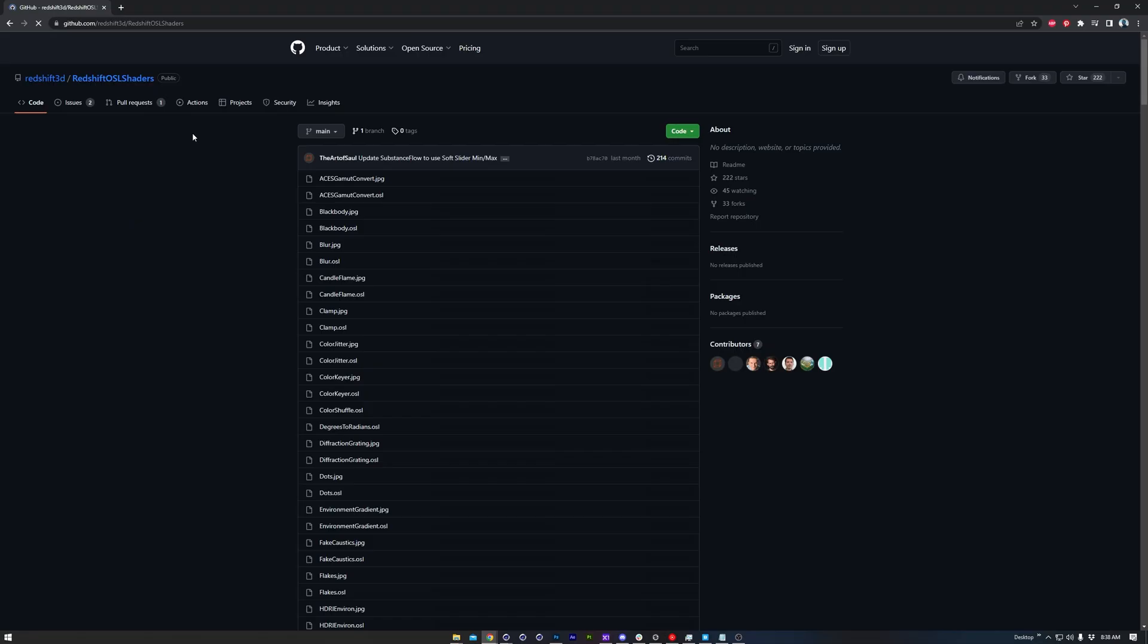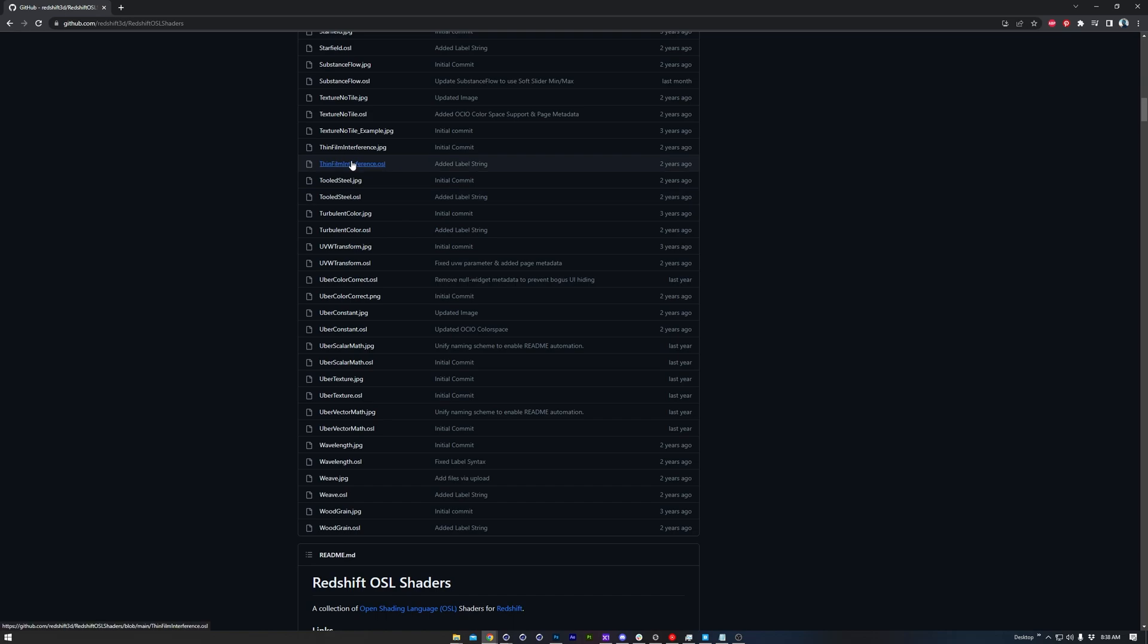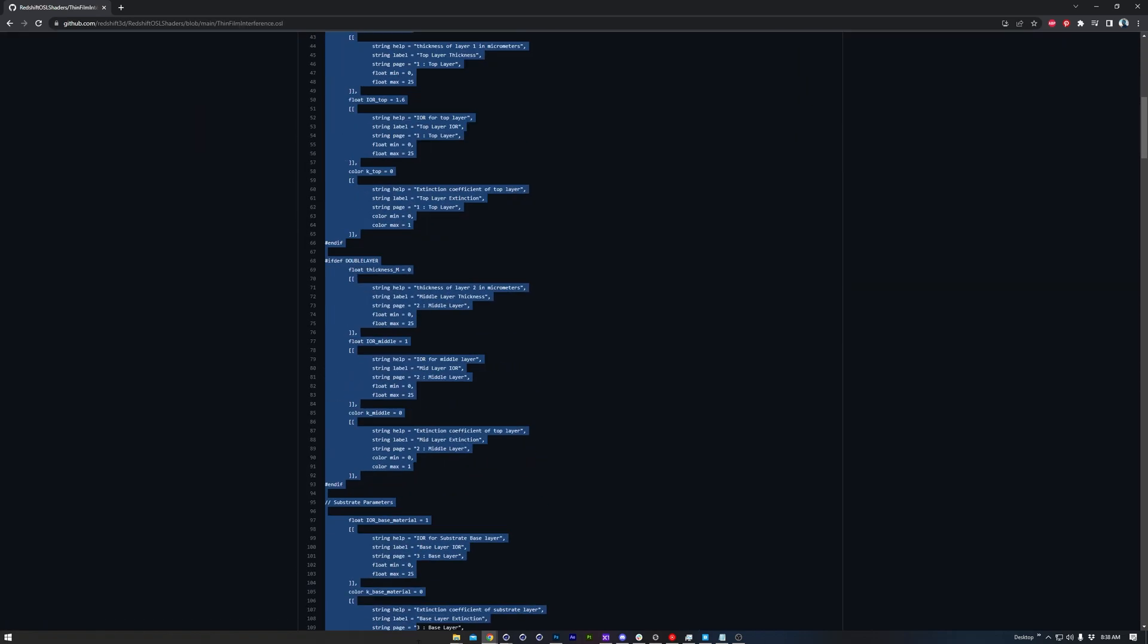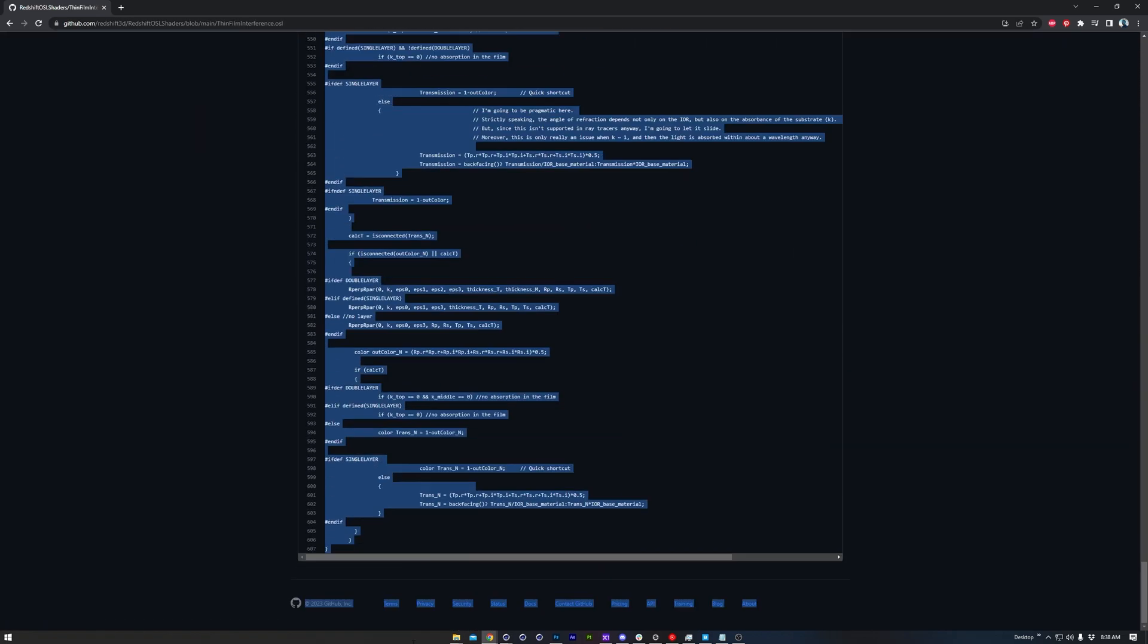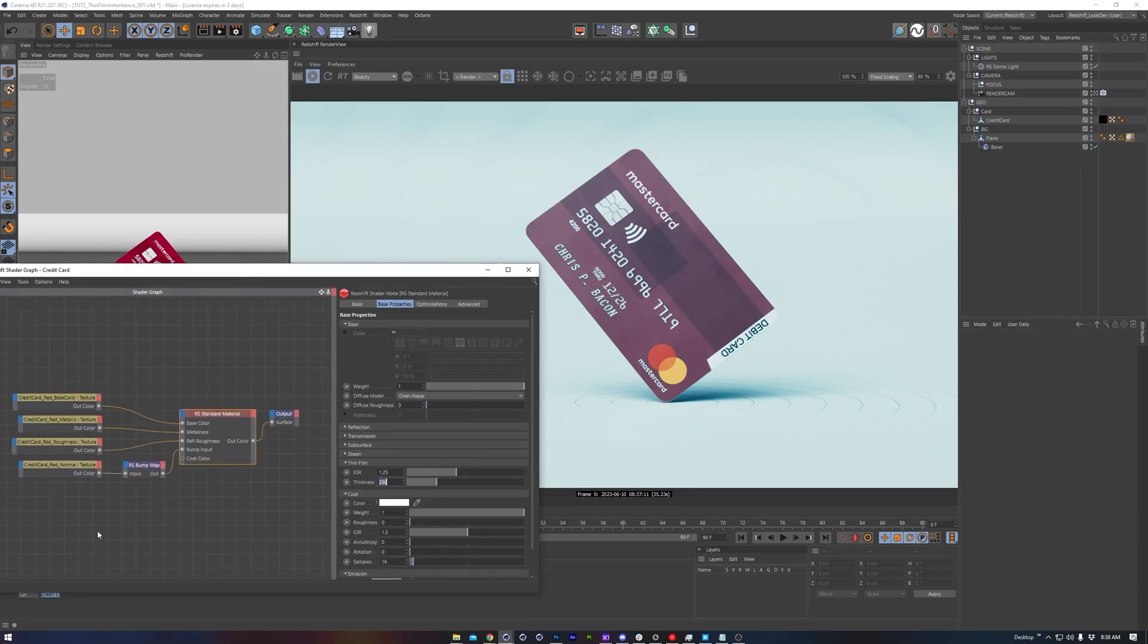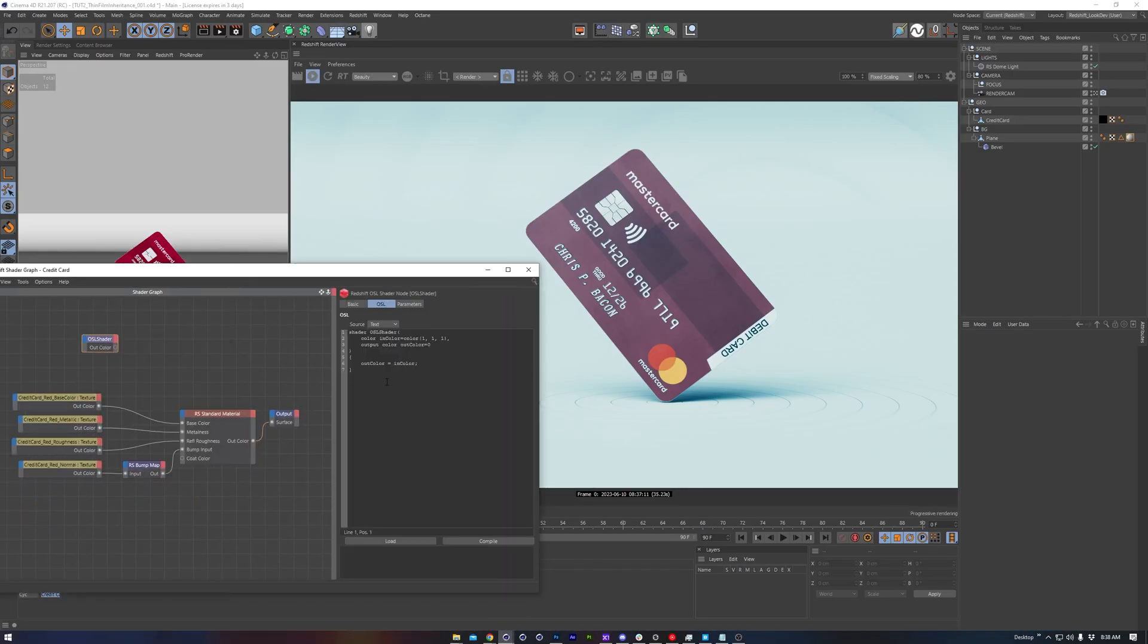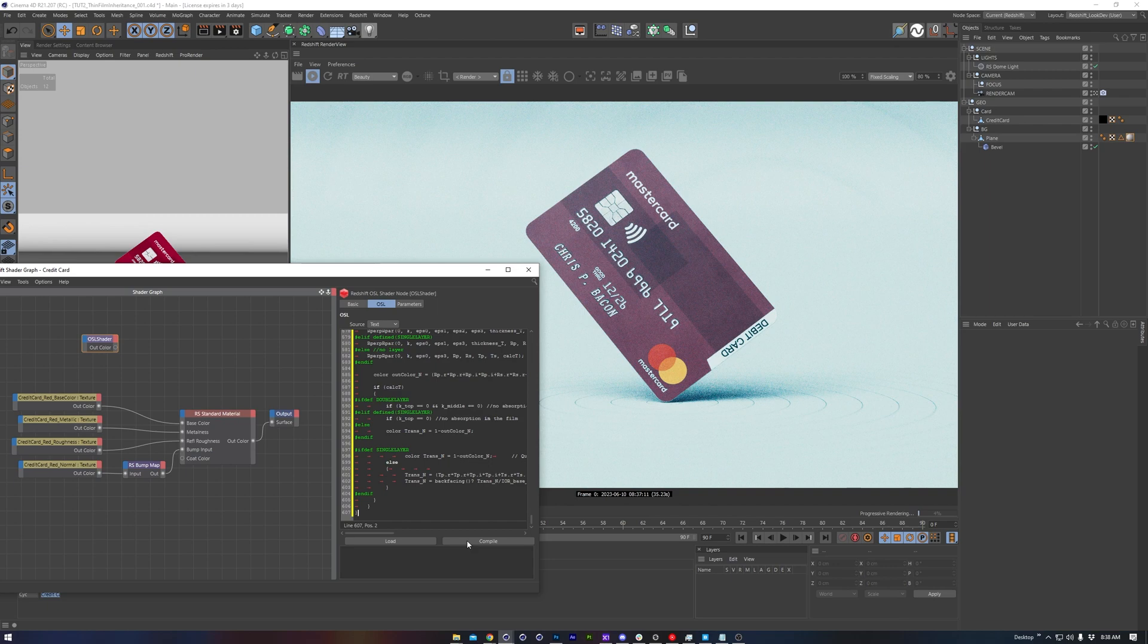Hopping back over to the Redshift OSL repository on GitHub, we'll grab the ThinFilm inheritance OSL code and copy it. Then back in Redshift, make the OSL node, and paste the code in place.